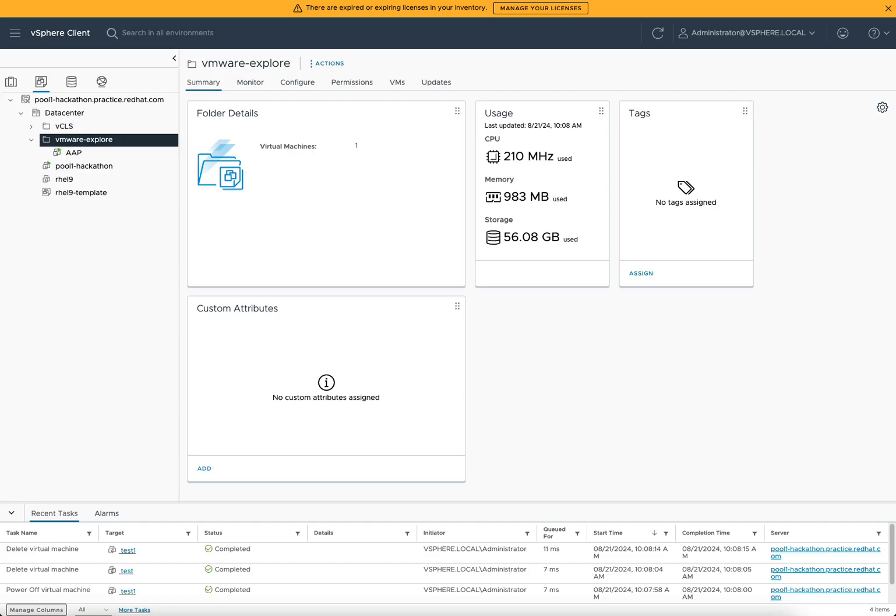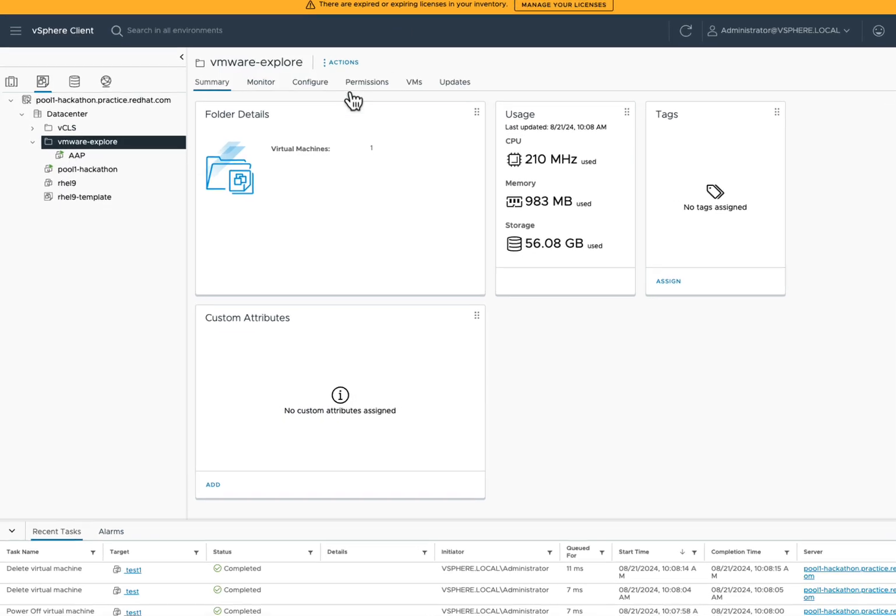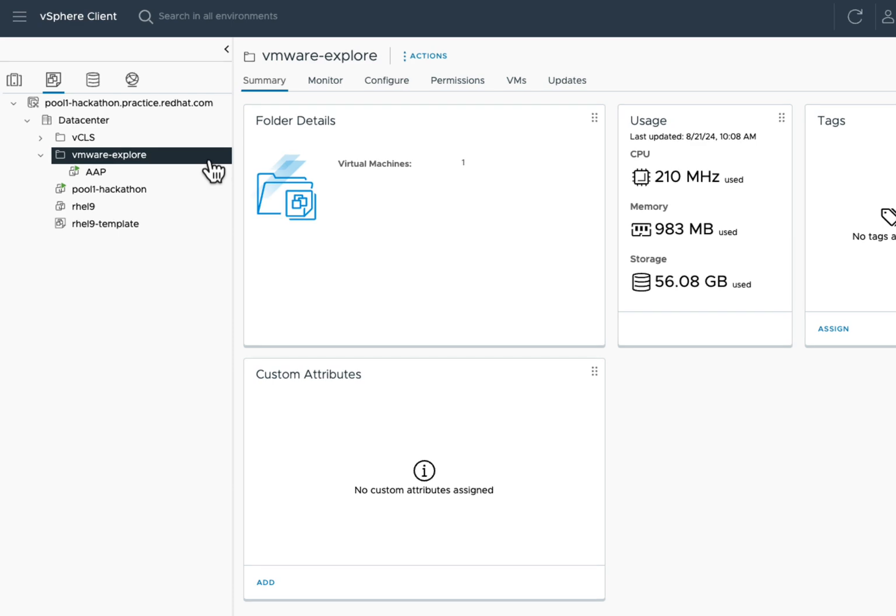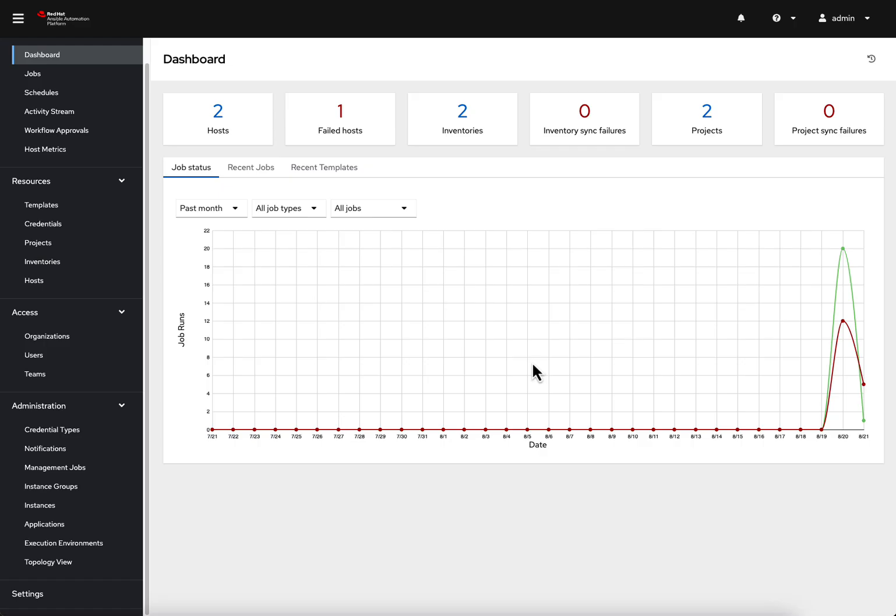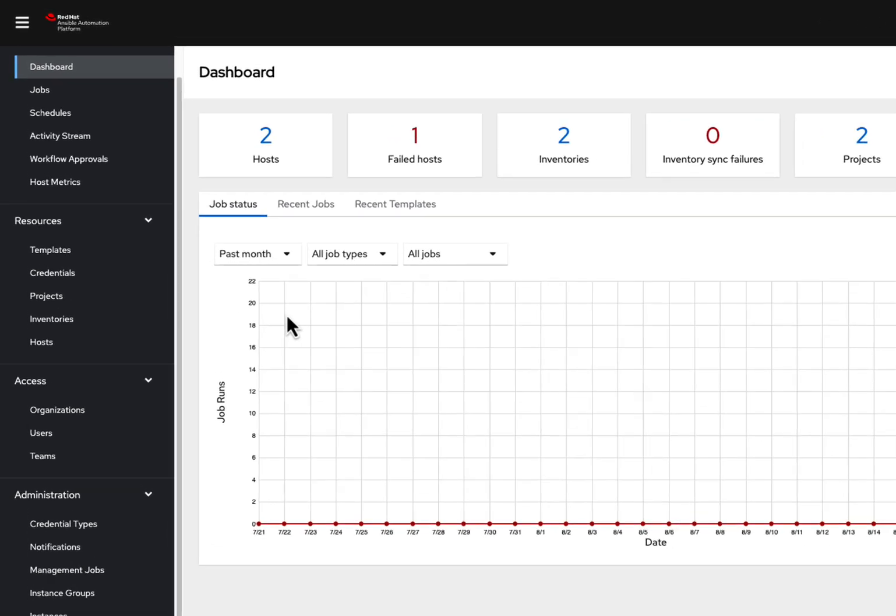Switching to the vSphere client, we see I have a VMware Explorer folder and one VM labeled AAP running our AAP environment.